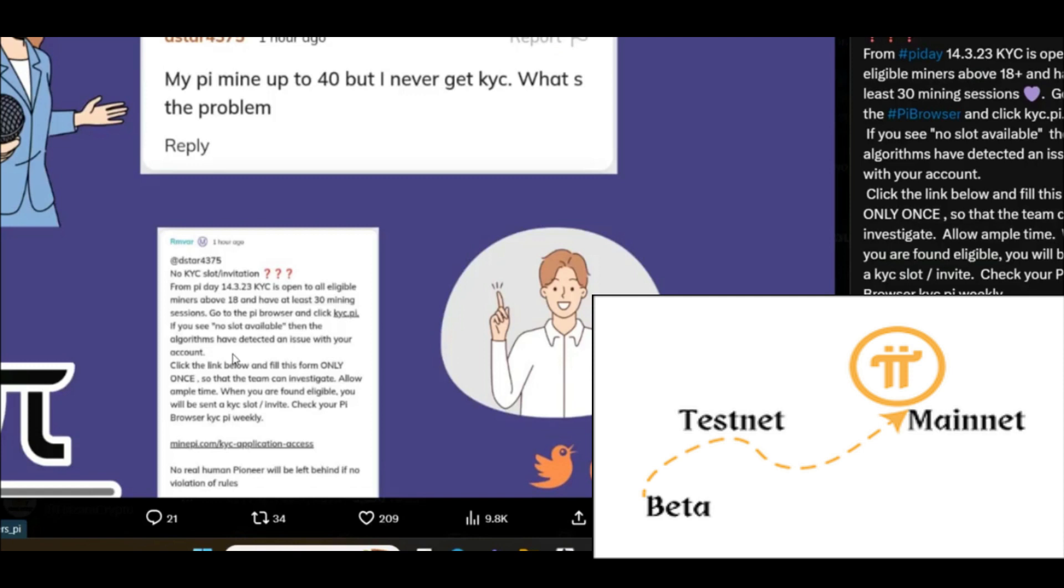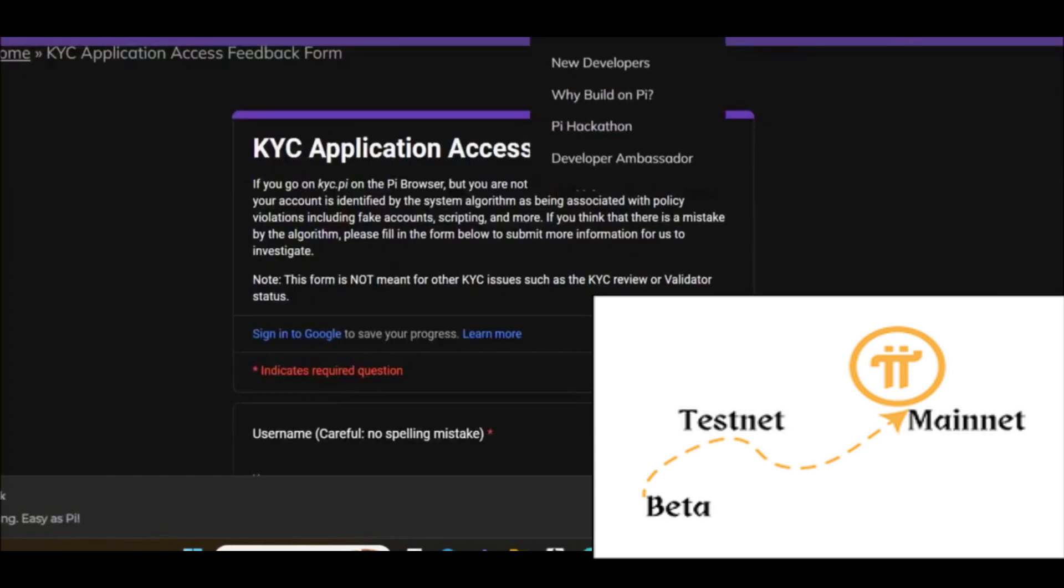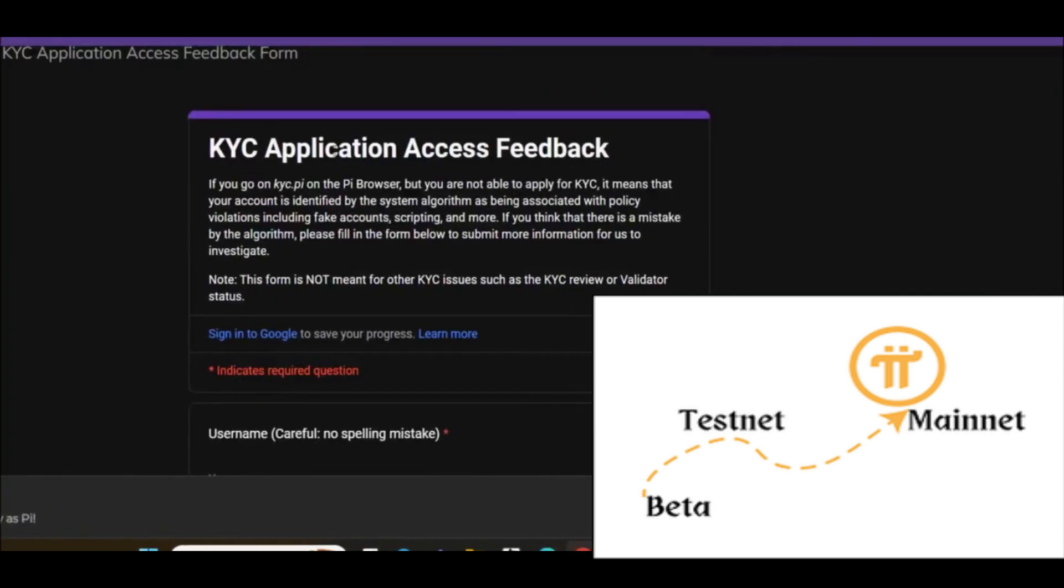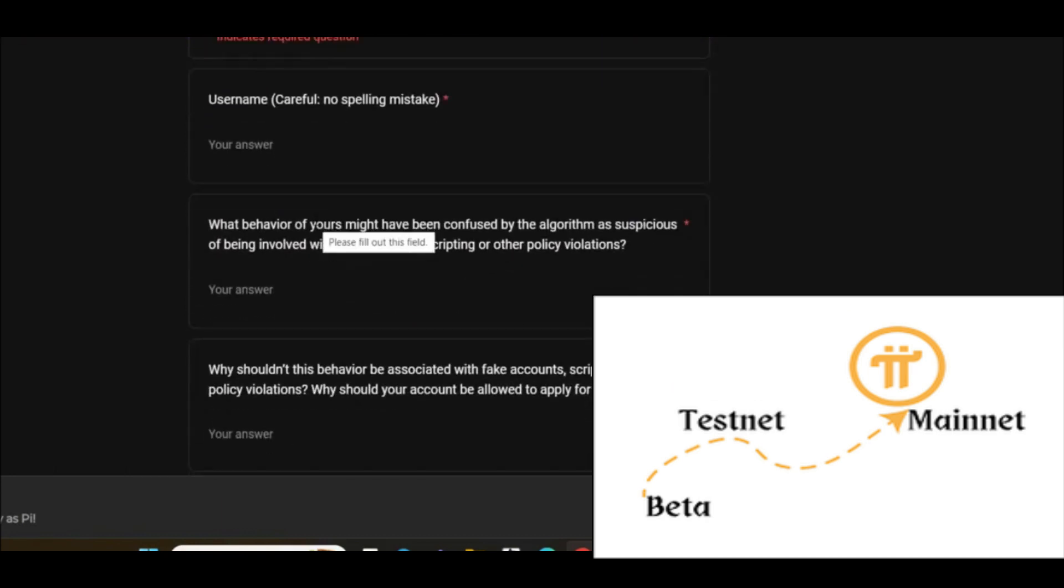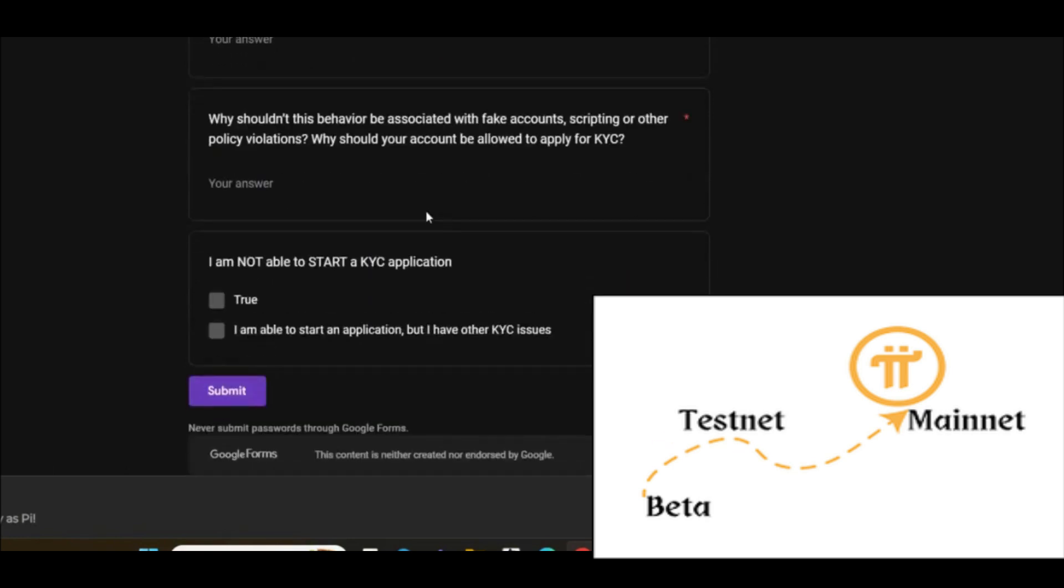Click the link below and fill out this form only once so that the team can investigate. Allow ample time. When you are found eligible, you will be sent a KYC solver invitation. Check your Pi browser, KYC Pi Weekly. This is an application, KYC application access feedback. You need to just complete this application and complete this form. If you did not get any KYC invitation, simply type your username and then the question and answer. Here you can see I'm not able to install the KYC and then click on submit.